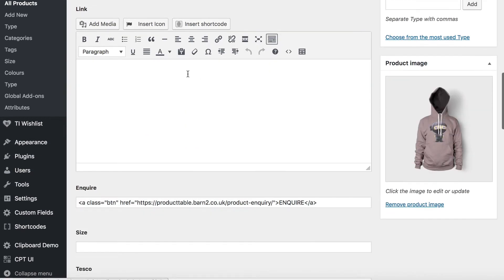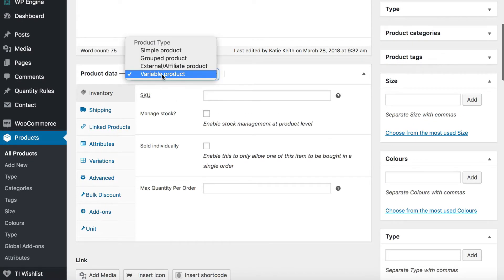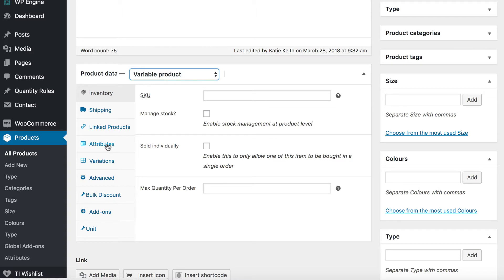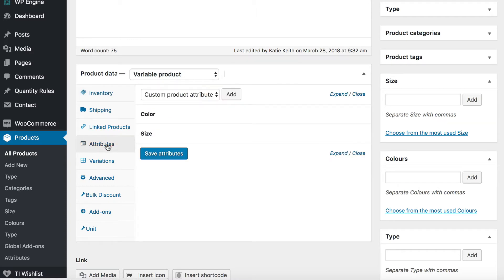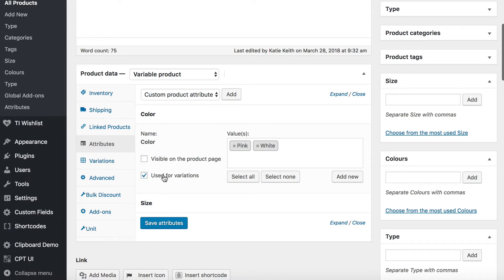I've got a main product image, but what we're looking at here is that I've selected variable product. A variable product has attributes — the two for my variable product are color and size. And for each attribute, I have ticked 'used for variations'.